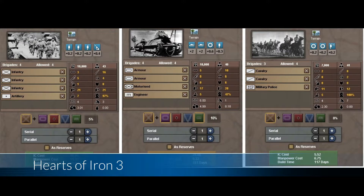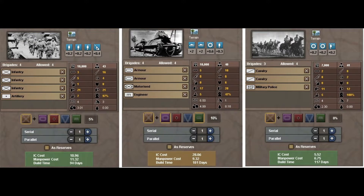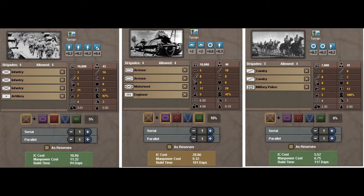Retour en arrière : voici une capture d'écran du système de constitution d'une division dans Hearts of Iron 3. Je vous le montre parce que HOI 3 était le premier jeu de la série qui a apporté la possibilité pour le joueur de construire ses divisions. Dans HOI 2, vous aviez des templates de division, vous les construisiez, et vous ne pouviez pas décider de ce qu'il y avait dedans. HOI 3 a apporté la possibilité de choisir de quelles brigades était constituée une division.